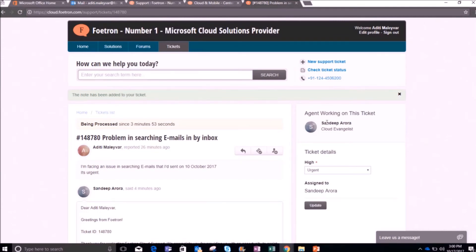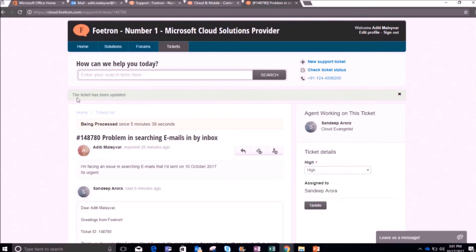You can also see to whom the ticket has been assigned — here this ticket has been assigned to Sandeep, so it's showing his name. You can also reset the priority of the issue from the right panel named 'Ticket Details'. I want to update it to high, so I will click the 'Update' button. You can see the notification that the ticket has been updated.